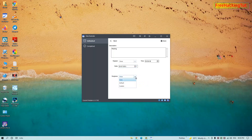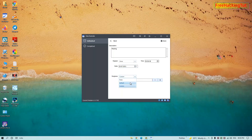You can select the ringtone — the default option — or you can add your own music from your PC. Right now I'll select the default option and click on Save.